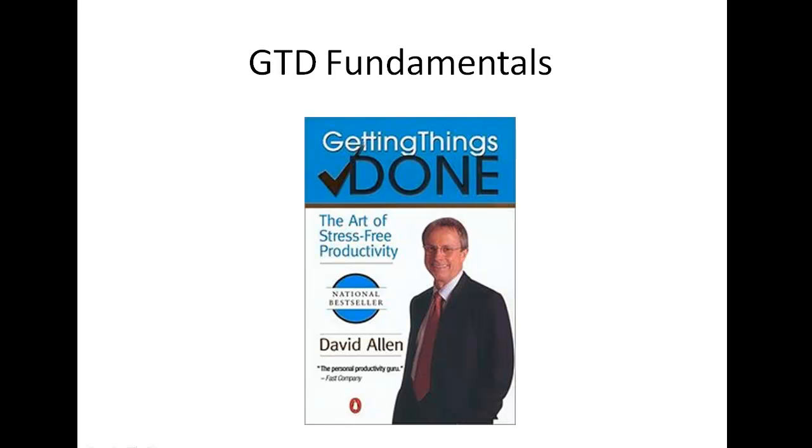GTD is an acronym for Getting Things Done, and it's a concept created by a gentleman named David Allen, and there's a picture of him there on his book.